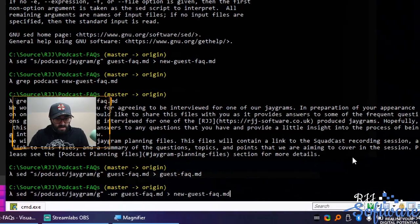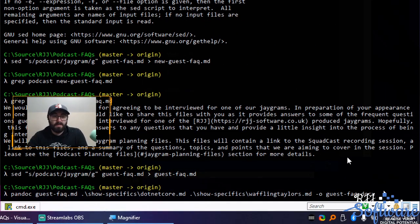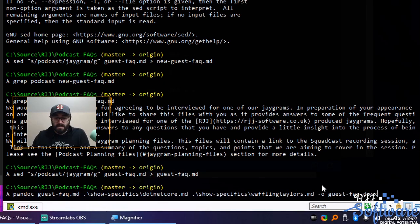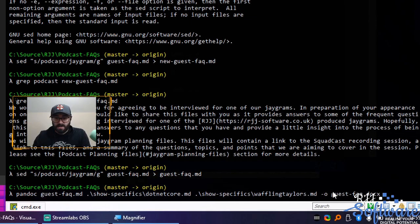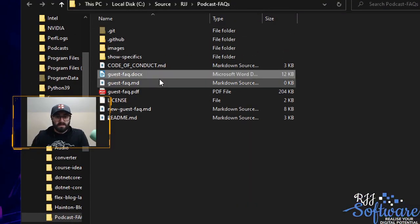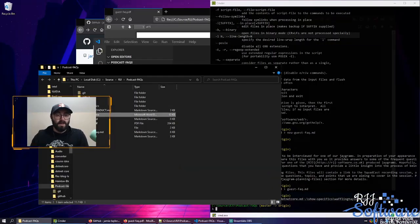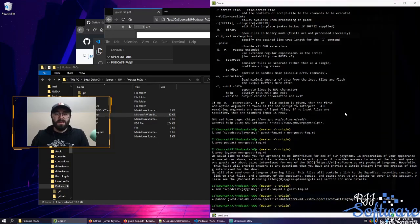I can use an app called Pandoc — I'll show you the Wikipedia page and link to it in the description below. With Pandoc, you can say: put in the guestfaq, put in the show specifics, a list of files here — this whole section is a list of files — and output to this Docx file. There it is. It's going to be a bit empty because I wiped out the content of the file, but that's not a huge problem — you can just push a button, type a couple of commands, and change the content.